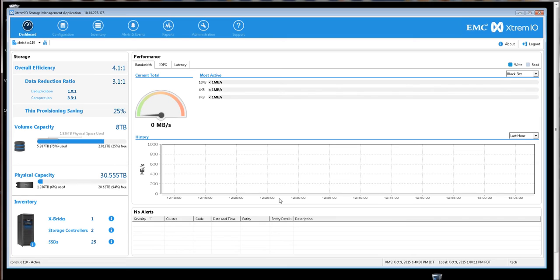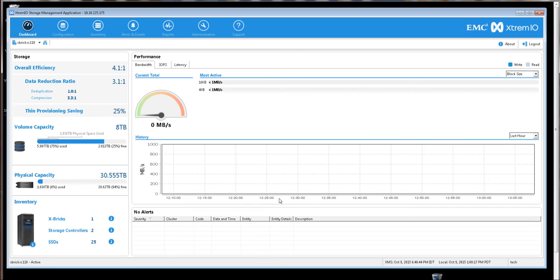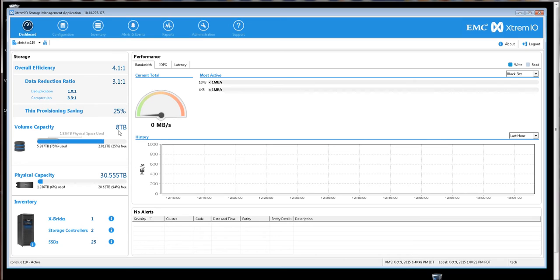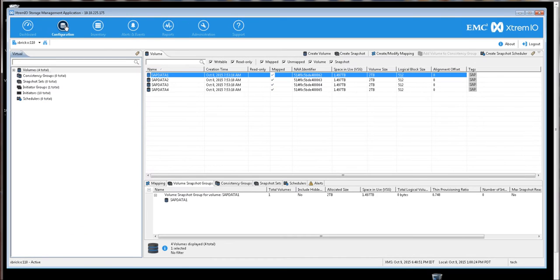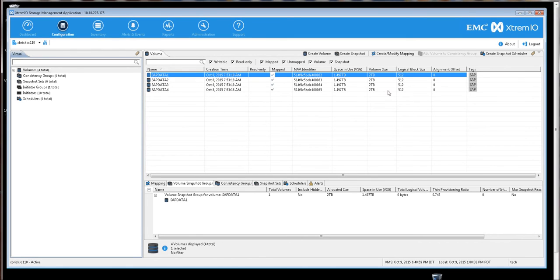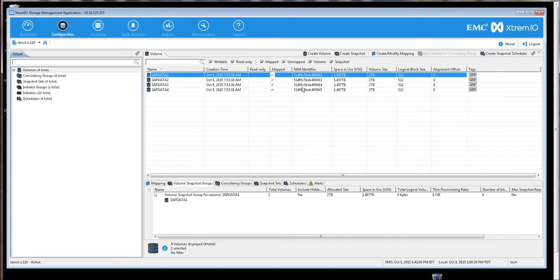Here on the screen, I have the XtremeIO GUI with the Dashboard tab. We can see that for the demo, I've allocated eight terabytes of XtremeIO volume capacity. Let's get some detail for that in the Configuration tab. What you can see is that I've created four XtremeIO volumes. Each of them are two terabytes in size, and they are visible to hosts as four independent LUNs for a total of eight terabytes.